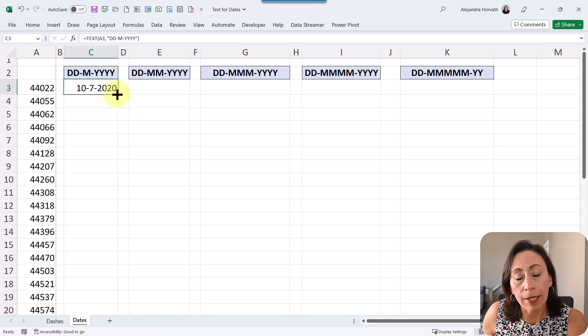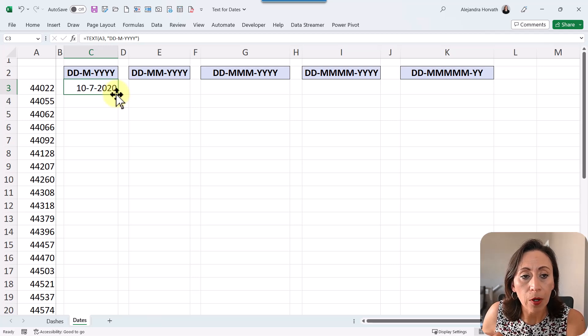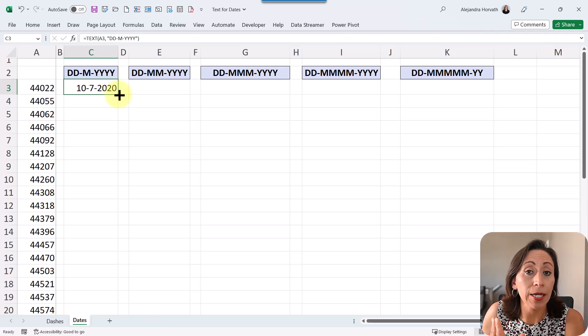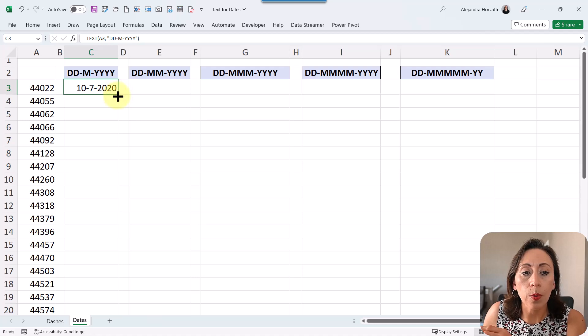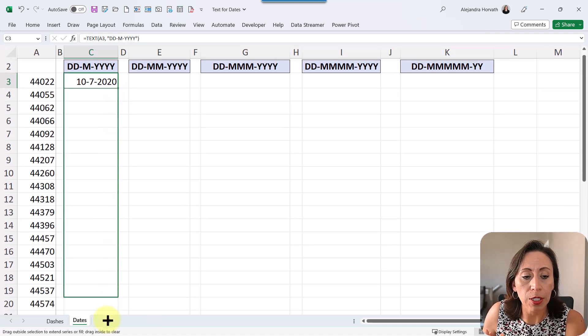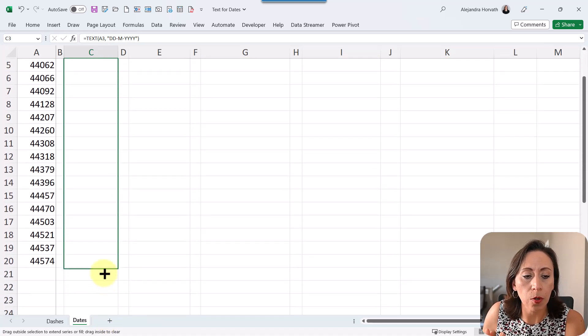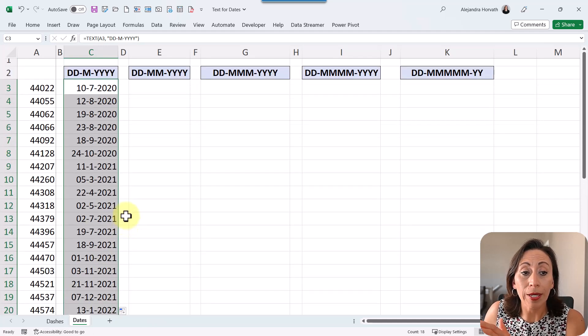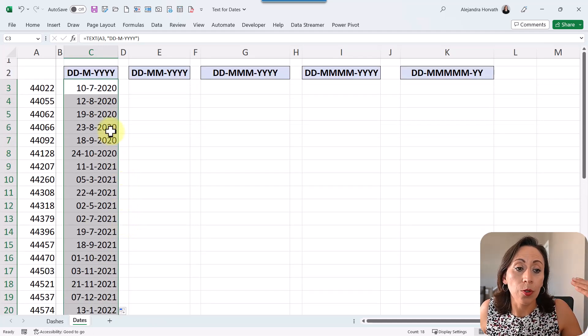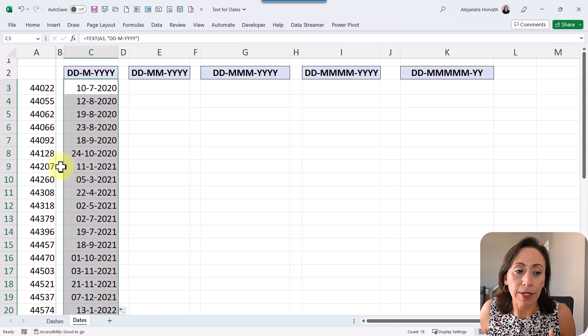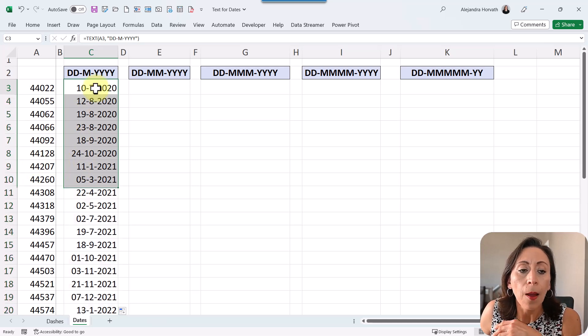If you don't have Microsoft 365 or Excel 2021, where you can use dynamic arrays, what you do is you enter the formula here and then you drag it down or copy down. So you can copy this information to all the other cells with the other numbers, right?